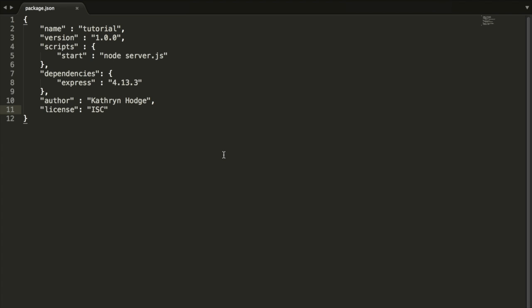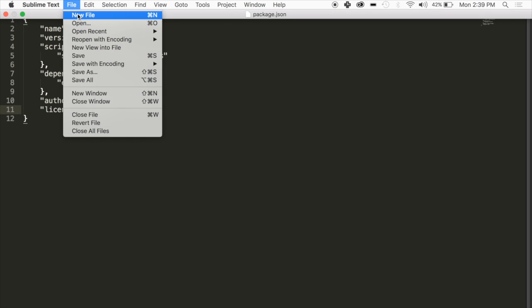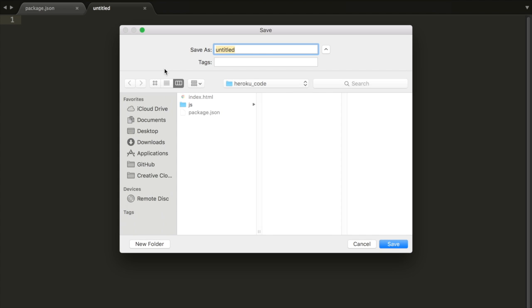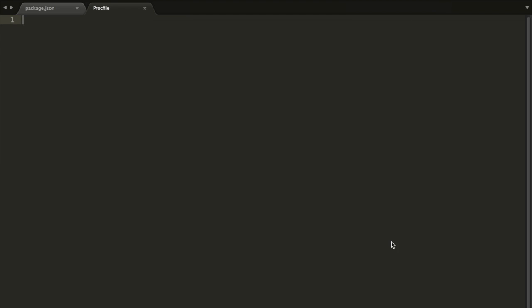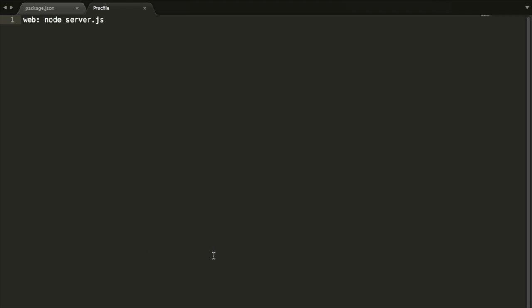Now we're going to save this and create another file. It's going to be called Procfile, and it's going to be in the same Heroku code folder. Everything's pretty much going to be in here. In here, we're just going to write web node server.js. This, again, is just saying where do we want to start. We want to start at the server.js, and we're running node inside of it. Node is just this back end tool.